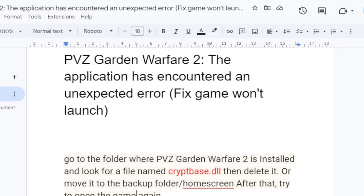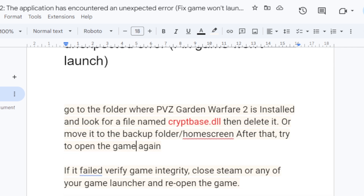Go to the folder where PVZ Garden Warfare 2 is installed and look for a file named Cryptbase.dll.